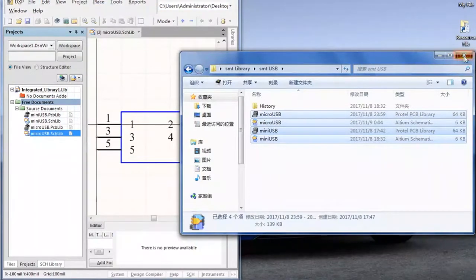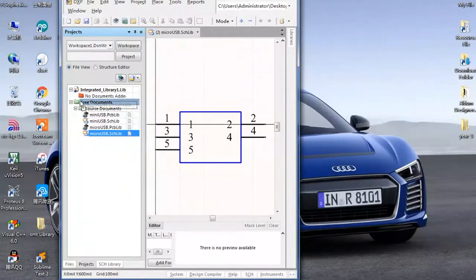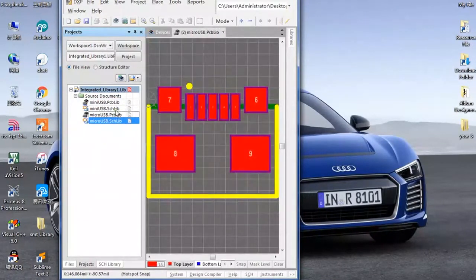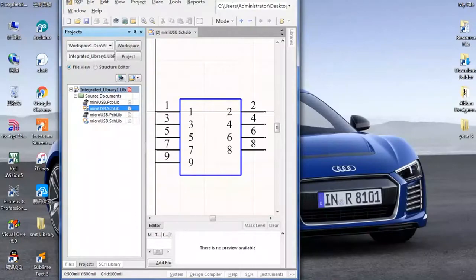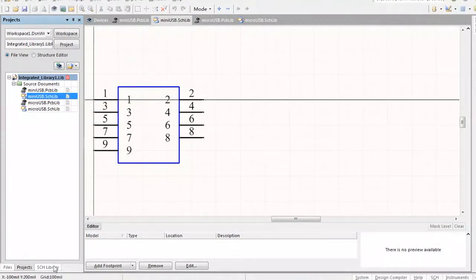Now we have this imported into Altium Designer. Drag the source documents here and put them inside the integrated library. Now we have all of them imported into the integrated library. Go ahead and recheck the footprints to verify they are correct — click on the dot SCH lib, which means schematic library.